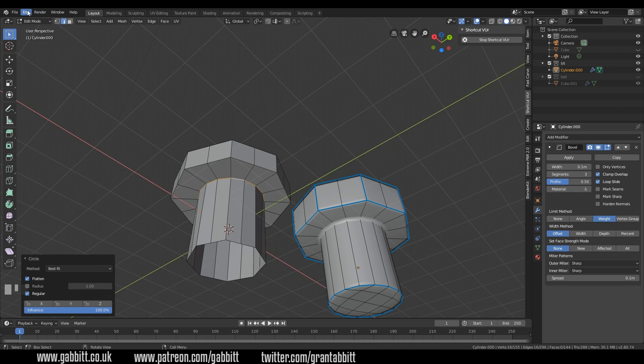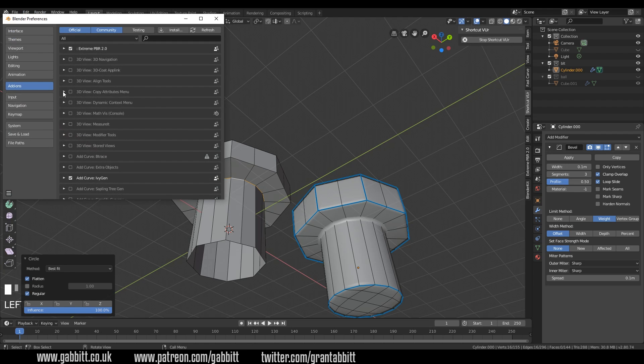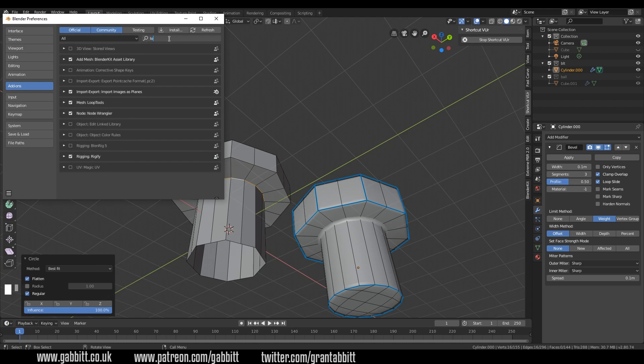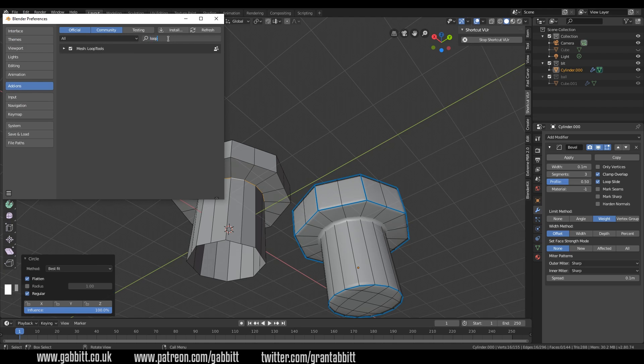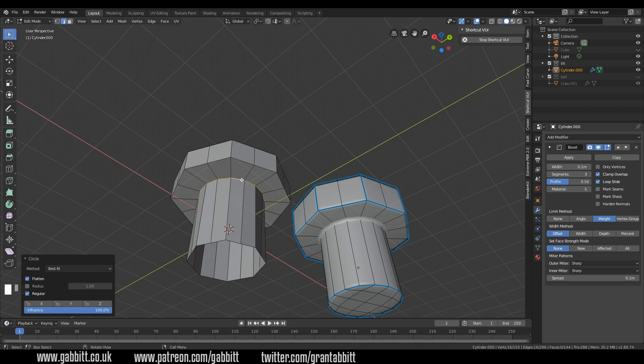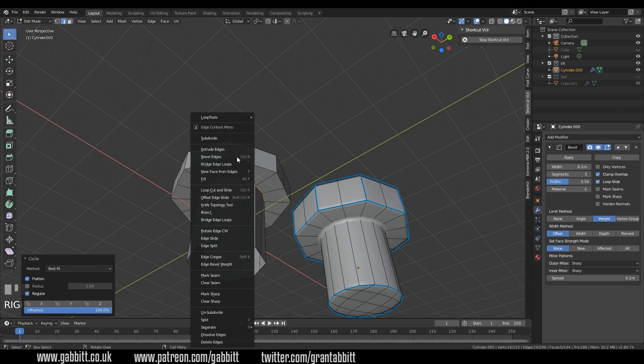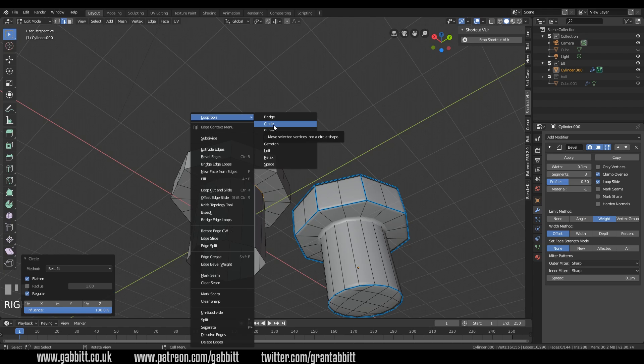Now if you haven't got that add-on you go to edit preferences and search for in your add-on section search for loop and there is mesh loop tools. Tick that and make sure you've saved it so auto save preferences is turned on for me. That way you'll be able to right click when you're in edit mode and have loop tools at the top here. That's really handy fantastic add-on.